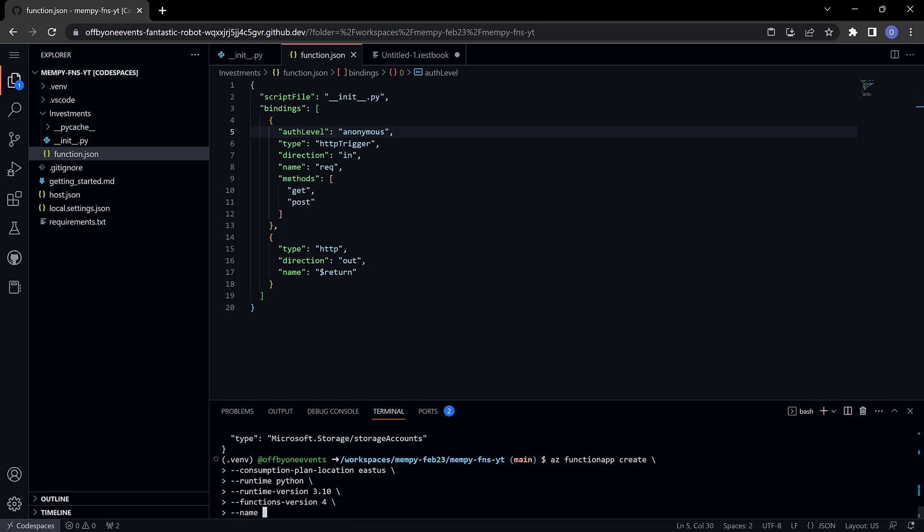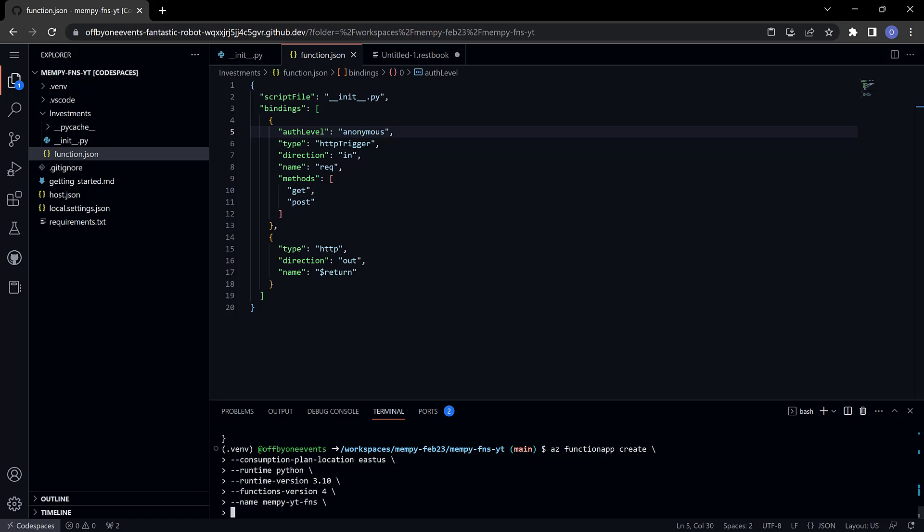The name of the function app I'm going to call this mempy-yt-functions. The os type, you can run on linux or windows except with python in which only linux is supported so that's your only choice.